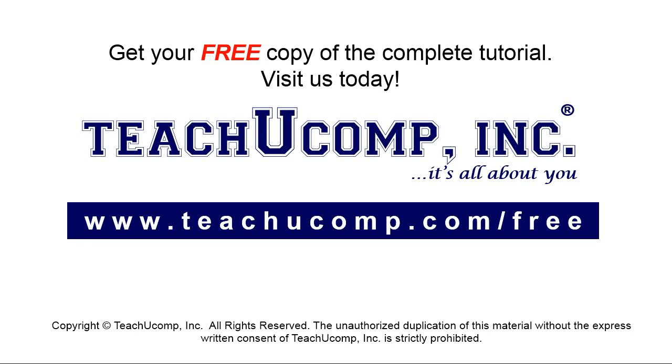Get your free copy of the complete tutorial at www.teachyoucomp.com forward slash free.